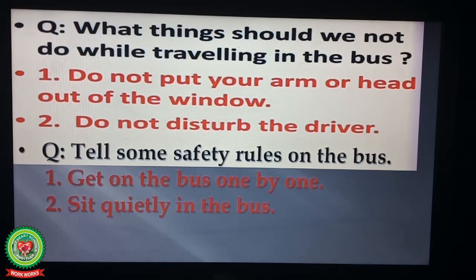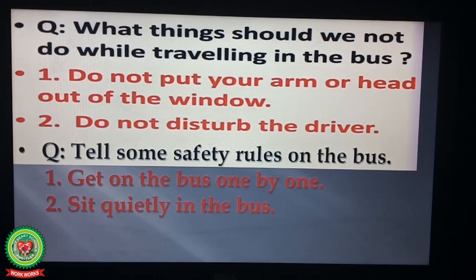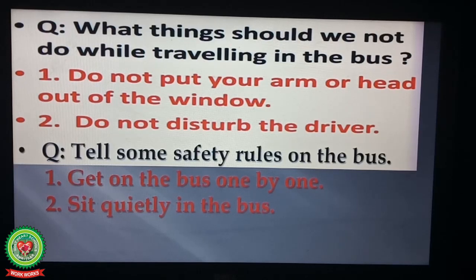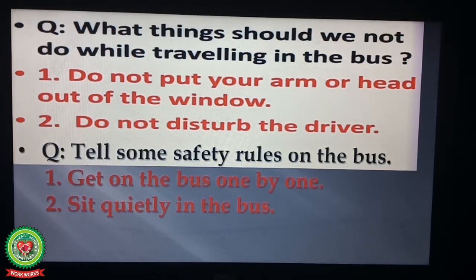Question number one: What things should we not do while traveling in the bus? Number one: Do not put your arm or head out of the window. Number two: Do not disturb the driver. Question number two: Tell some safety rules on the bus. Number one: Get on the bus one by one. Number two: Sit quietly in the bus.